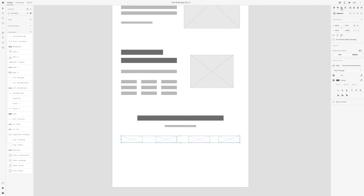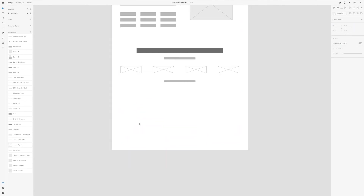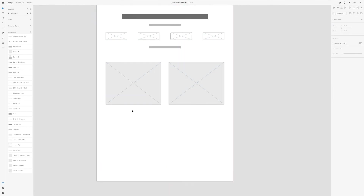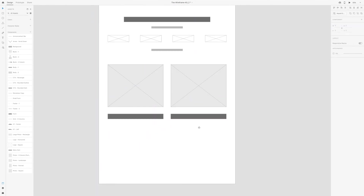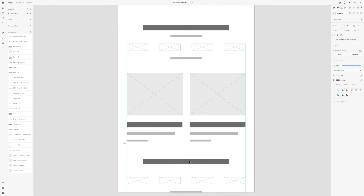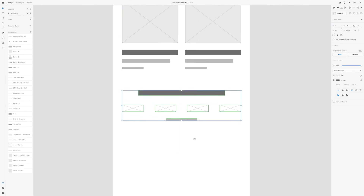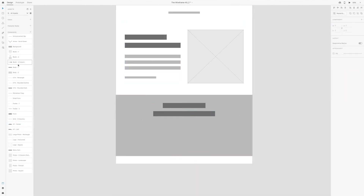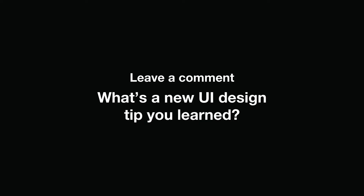This is just one website example for how you can analyze and begin to learn UI design better. Next, repeat the same process with another website — analyze the design decisions and create a wireframe to break down the design further and really solidify your understanding of UI design. If you found this tutorial helpful, be sure to give it a like and subscribe for more. Leave a comment below: what's a new UI design trick that you learned as we analyzed this landing page?